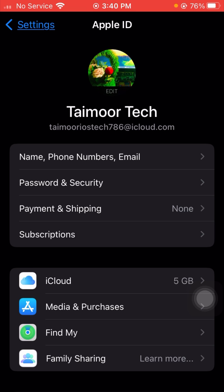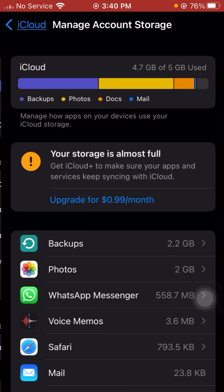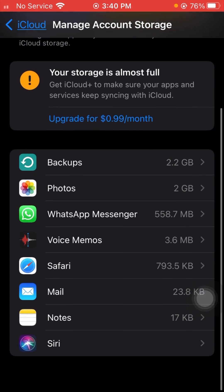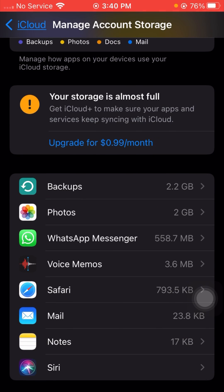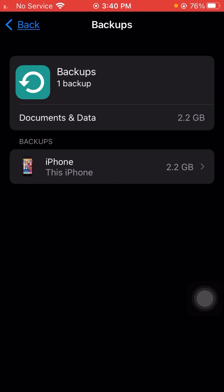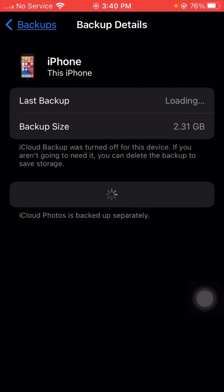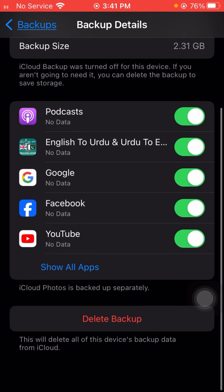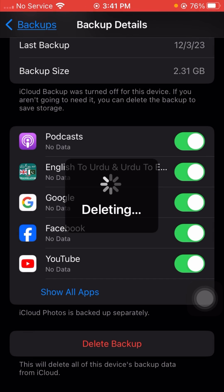From here, tap on 'Manage Account Storage.' Scroll down and tap on 'Backups,' then tap on your iPhone from the list. From here, tap 'Delete Backup' and wait a few minutes for it to load.